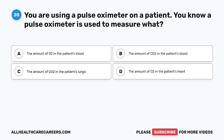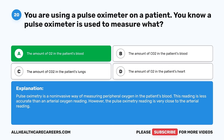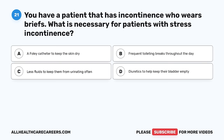Question 20. You are using a pulse oximeter on a patient. You know a pulse oximeter is used to measure what? A. The amount of O2 in the patient's blood. B. The amount of CO2 in the patient's blood. C. The amount of CO2 in the patient's lungs. D. The amount of O2 in the patient's heart. The correct answer is A, the amount of O2 in the patient's blood. Pulse oximetry is a non-invasive way of measuring peripheral oxygen in the patient's blood. This reading is less accurate than an arterial oxygen reading, but is very close to the arterial reading.